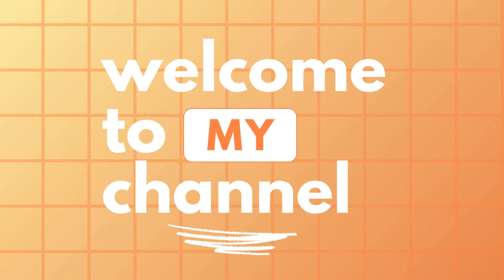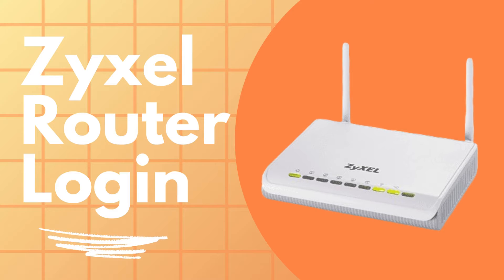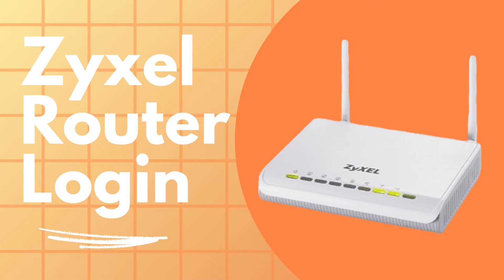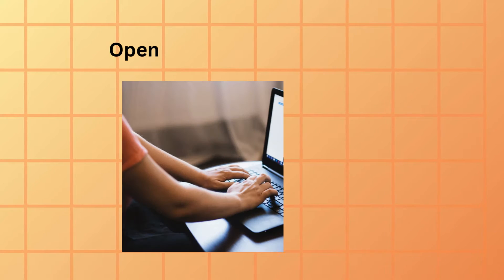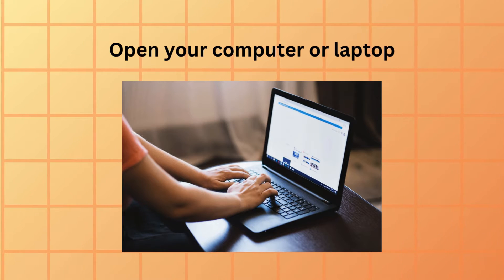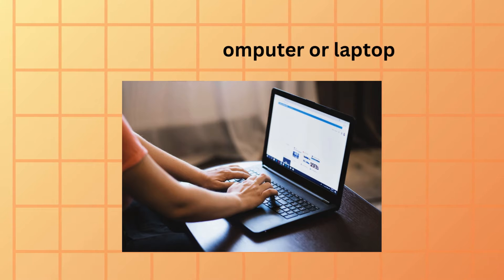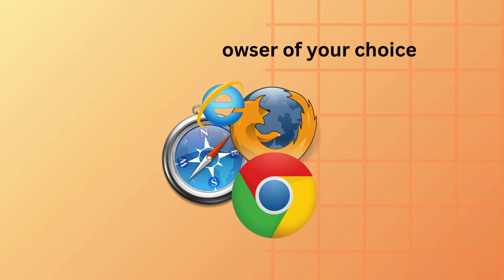Welcome to my channel. Zyxel Router Login. Open your computer or laptop. Open a web browser of your choice.